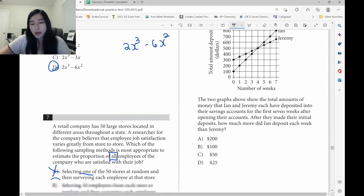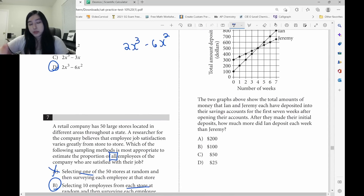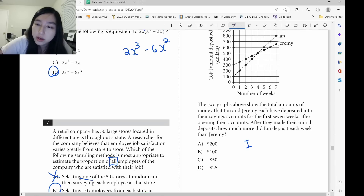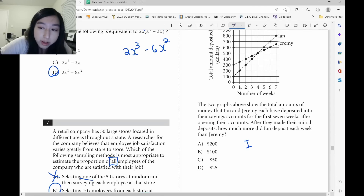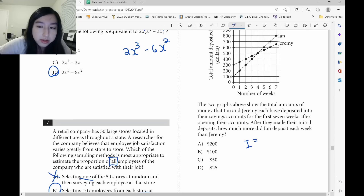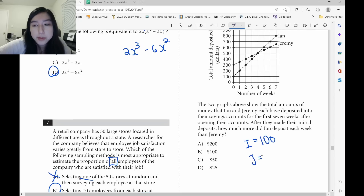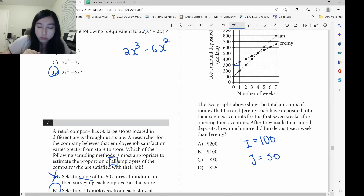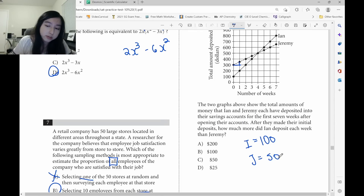They want to know how much more Ian deposits each week than Jeremy. From week 0 to week 1, Ian went from 100 to 200 — so in one week he saved $100. For Jeremy, in one week he only went up by 50 — so Jeremy saves $50 per week. Ian saves $50 more than Jeremy.